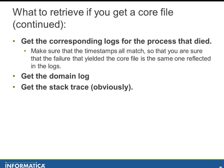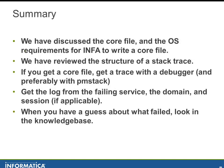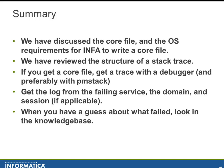What we've discussed: we've discussed the core file and the requirements for Informatica to write a core file. We've talked about the structure of the stack trace. We've talked about getting a trace with a debugger and preferably with PMStack. Get the log from the failing service and a session log if applicable, and also get a domain log. Once you start to have some kind of guess about maybe where the failure occurred, then hit the knowledge base. If you still have questions or concerns then by all means open a service request and we'll be happy to help.